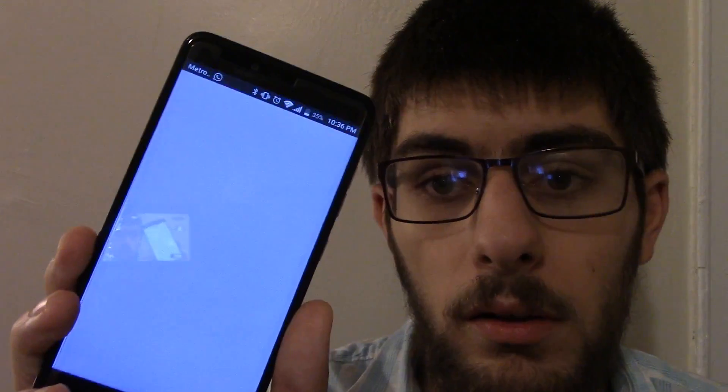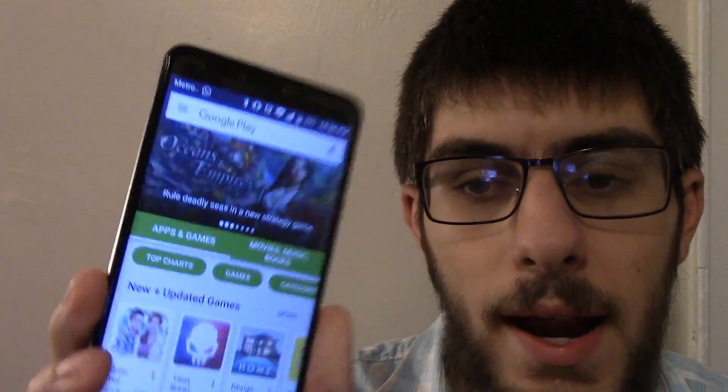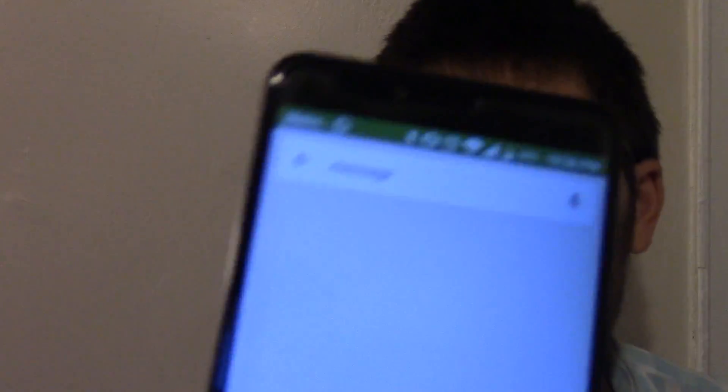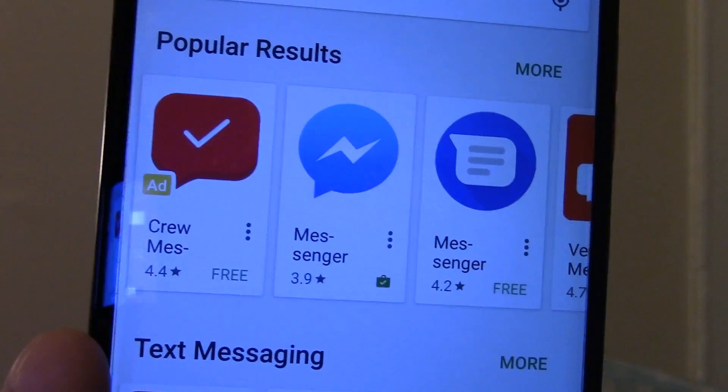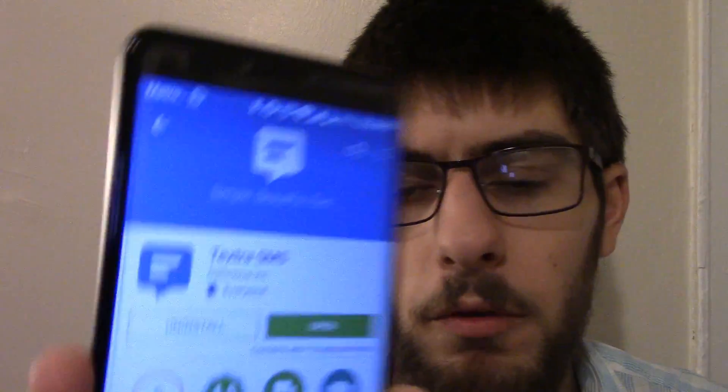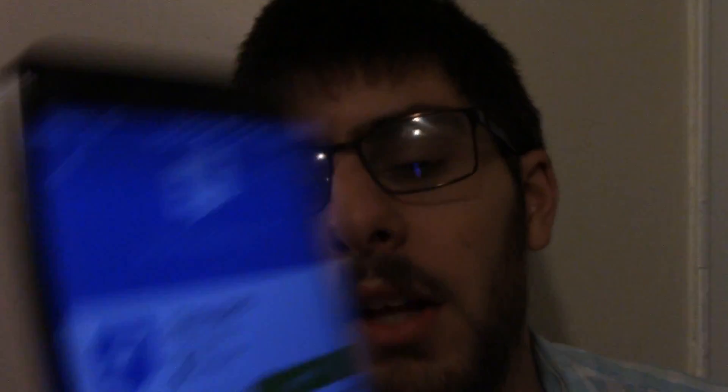You have to go into the app store — you don't have to disable the messaging app. I just looked up 'message' and these popped up. I do have Facebook Messenger and others, but I went into popular results and found one I've been using for a while. It's called Texture SMS.